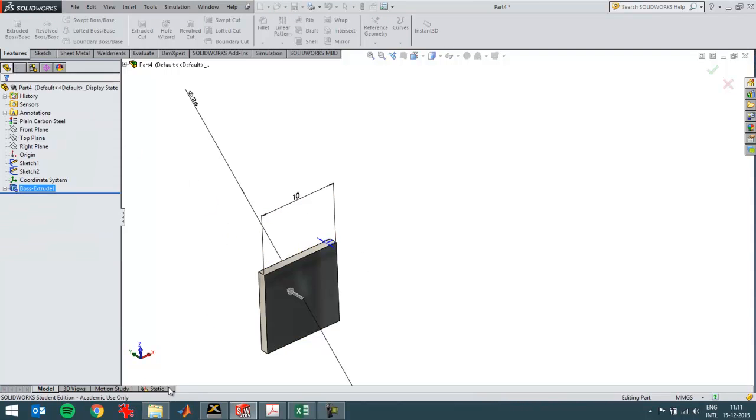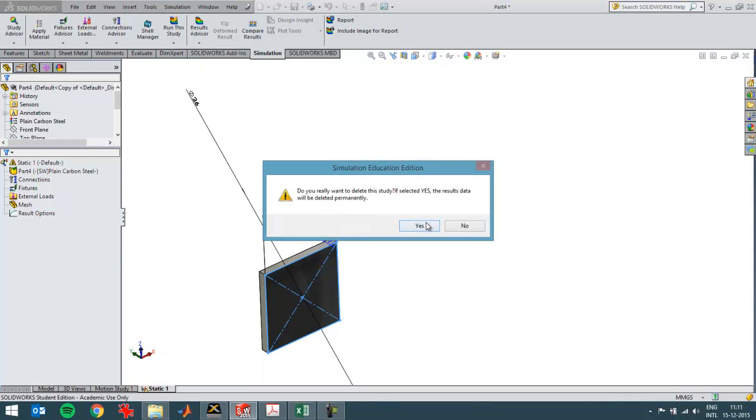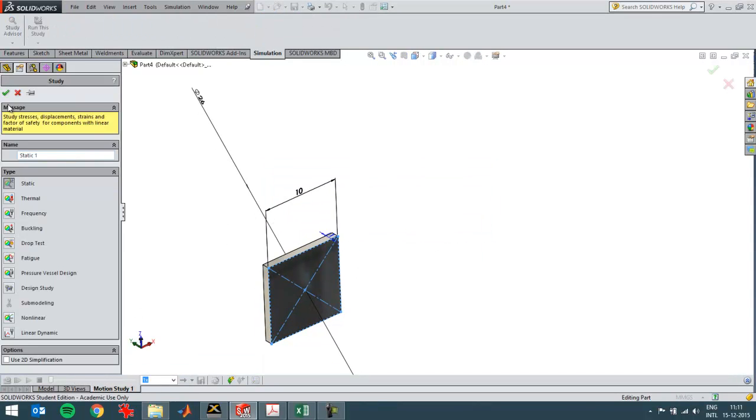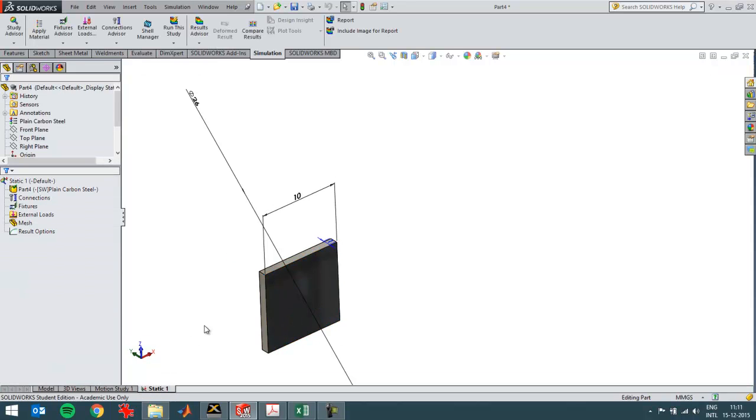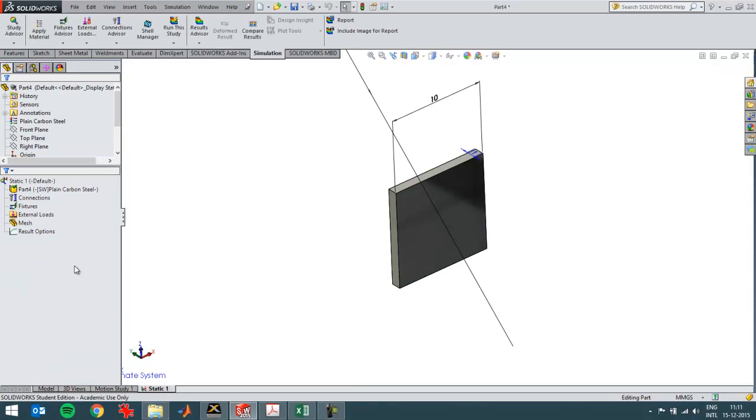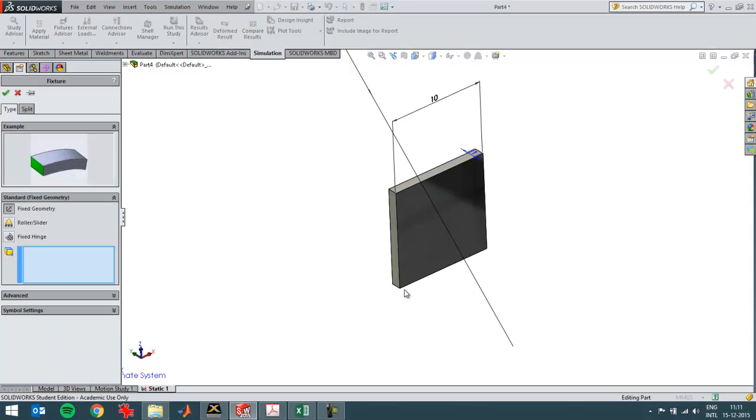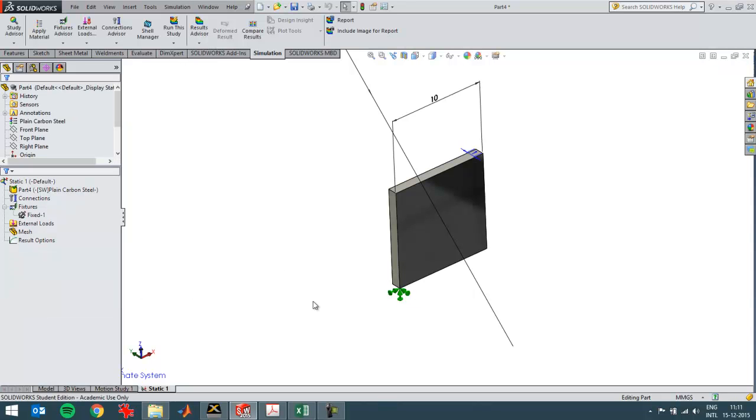I'm going to delete this study and create a new one. Then I'm going to fix this part. I'm going to fix it in this point but it can still rotate. So this point is now fixed but it can still rotate.